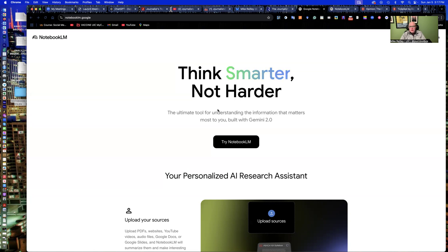It was created by Google. It allows you to upload PDFs and slides, YouTube videos, whatever you want. And it'll convert it into things like FAQs, summaries. And the really cool feature I like with it is the podcast feature.